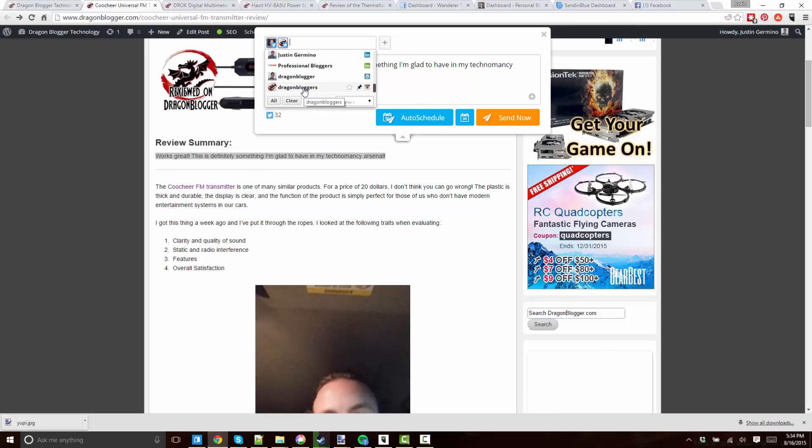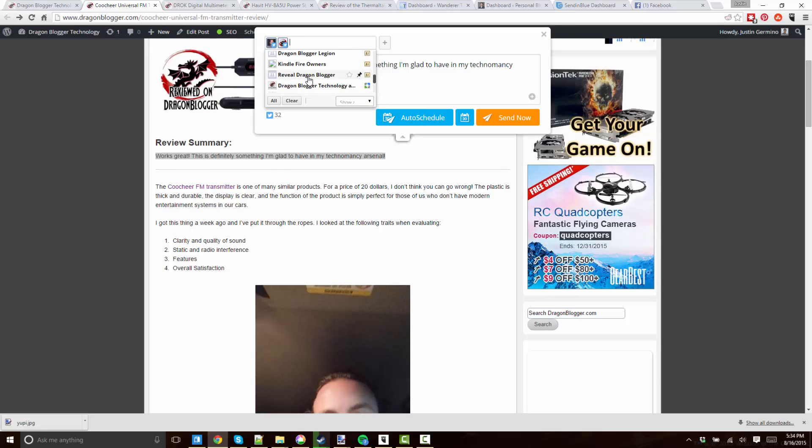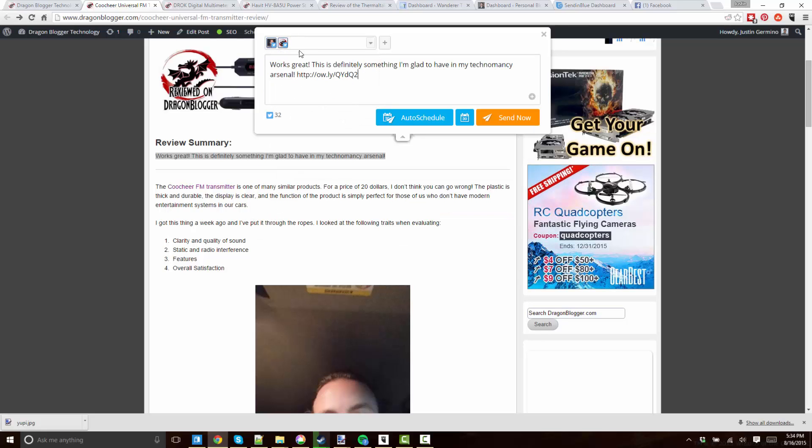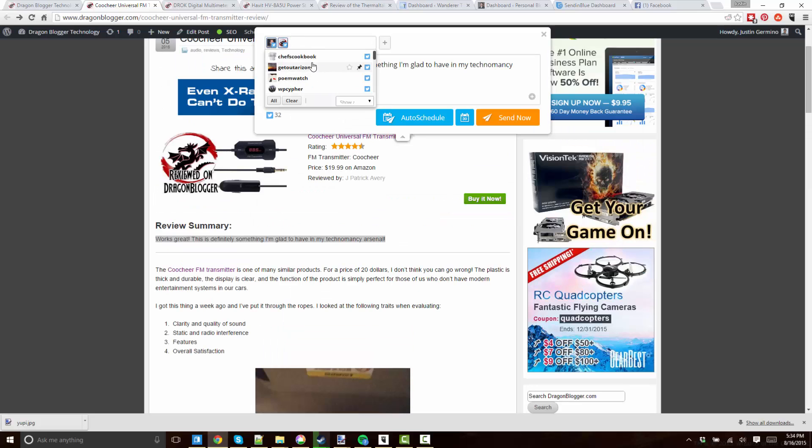So in HootSuite trying to be compliant with the Terms of Service of Facebook, they made it so that if you select Facebook, it won't auto-show anything you tried to type. You have to manually retype everything,